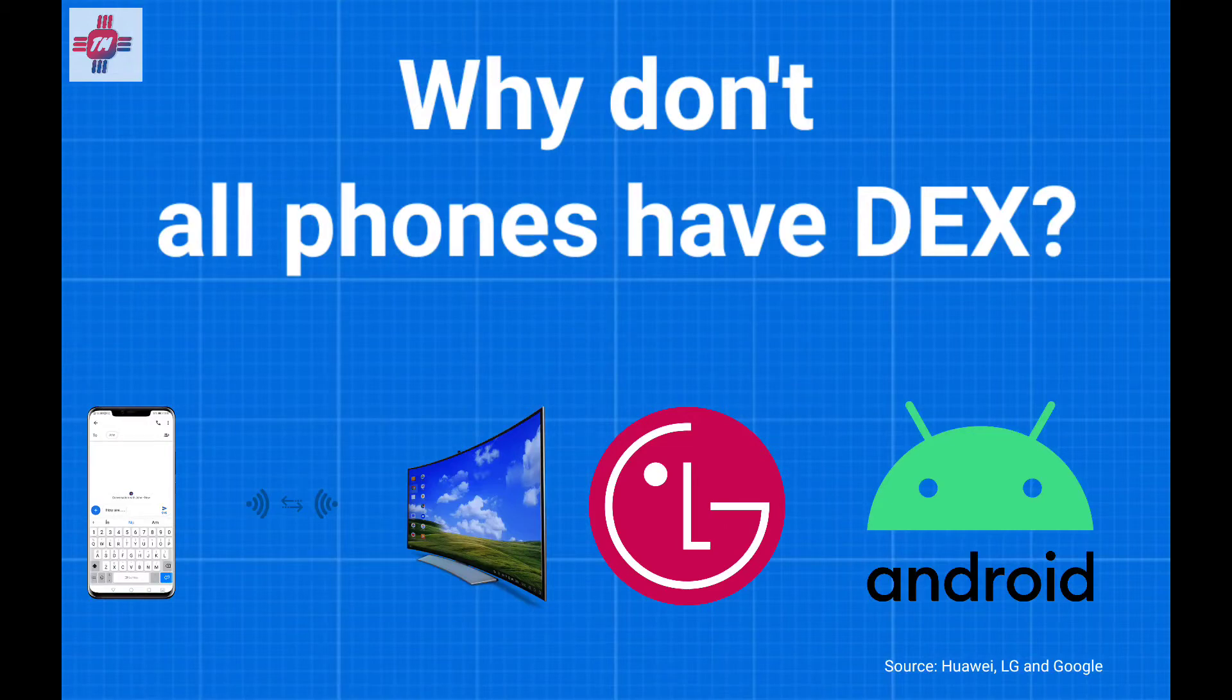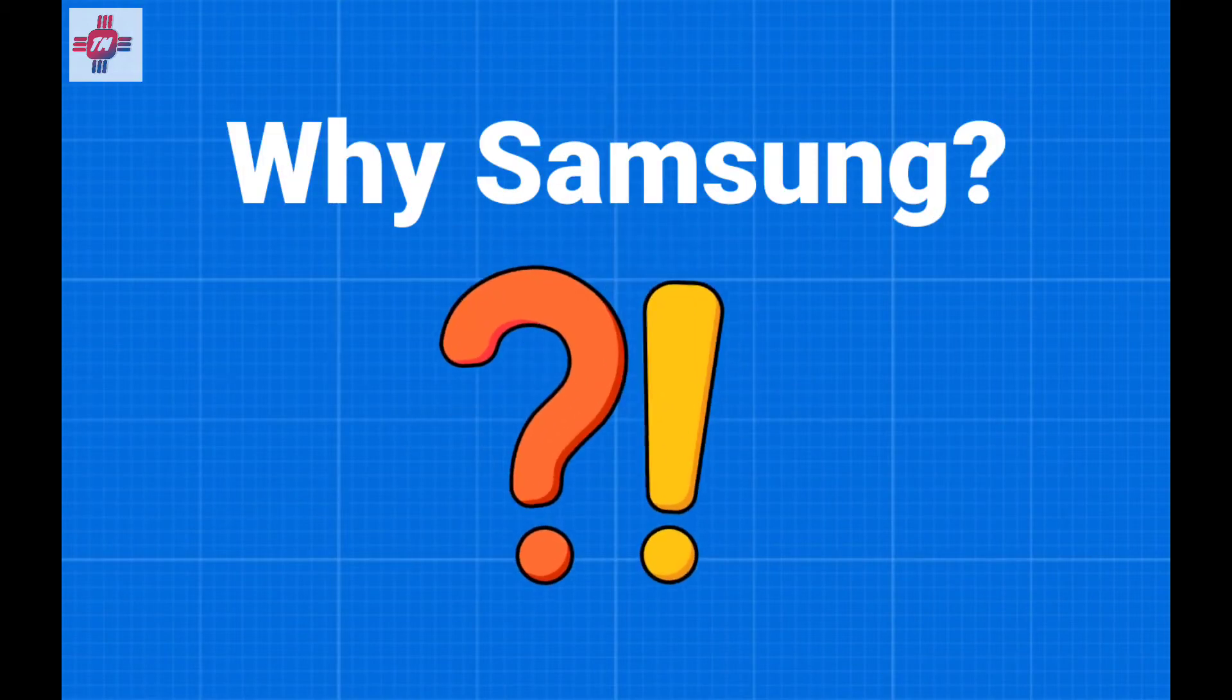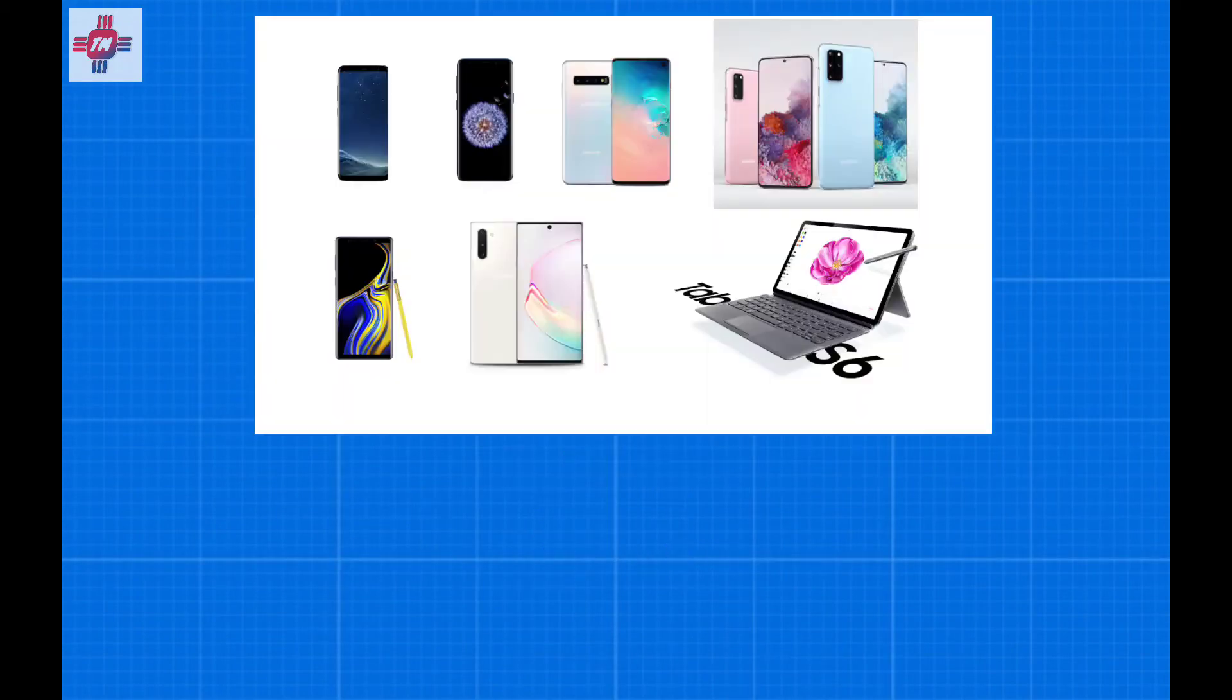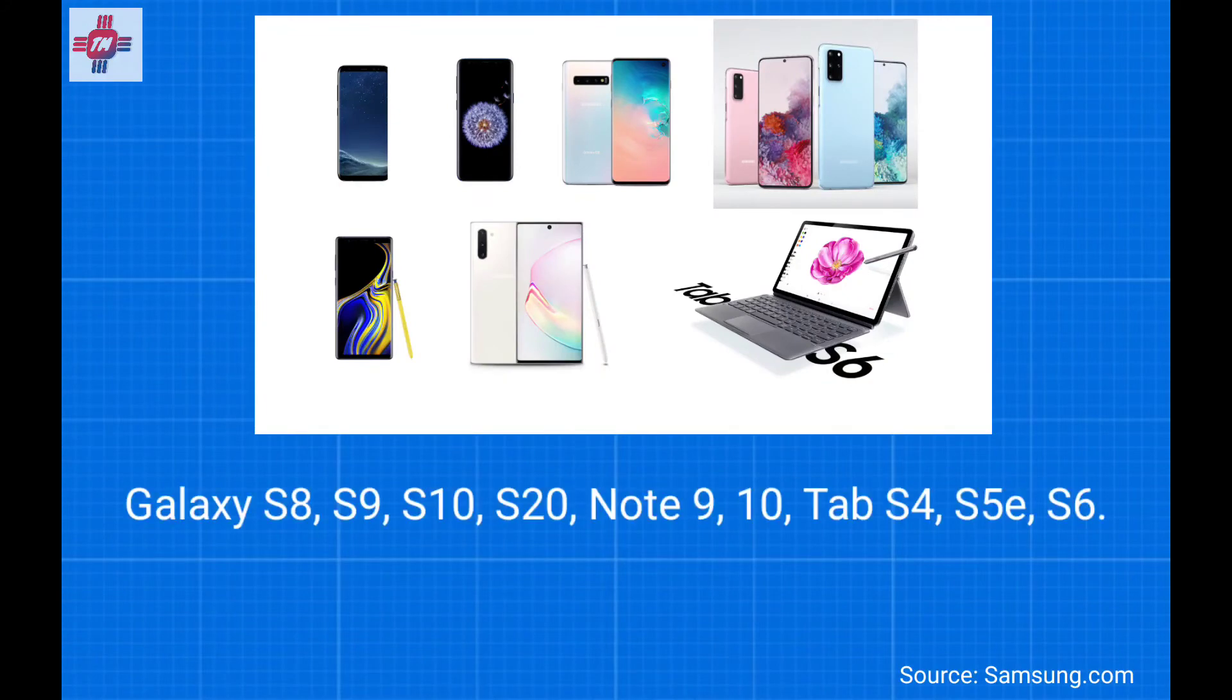Ironically, part of the reason why DeX is not more commonly used is also because of Samsung. Right now, DeX is exclusive to only their top-of-the-line S and Note series phones and tablets, like the S10, the Note 10, and the S20.